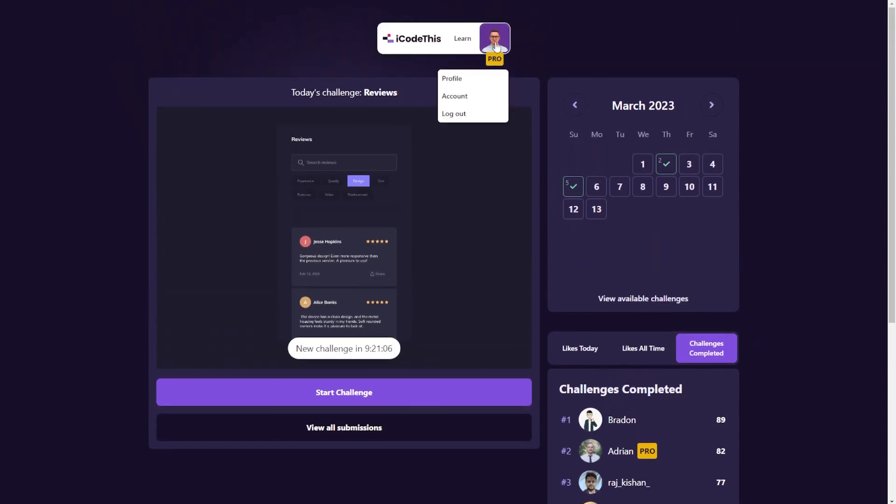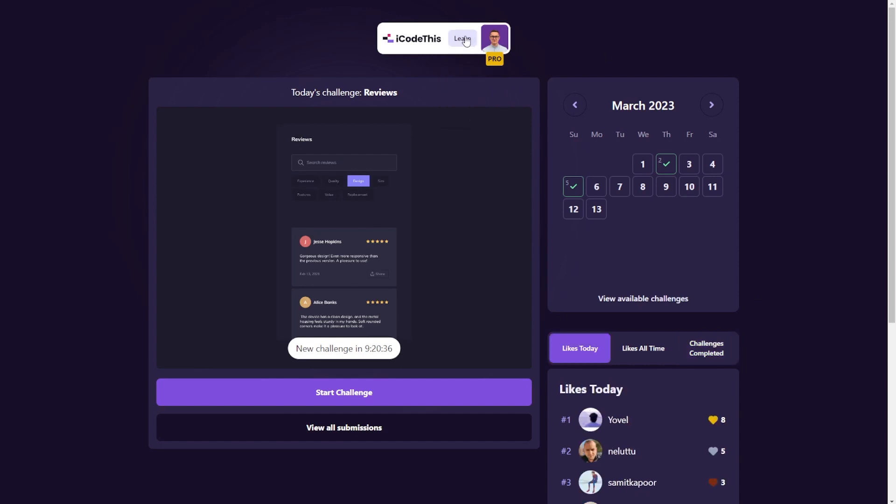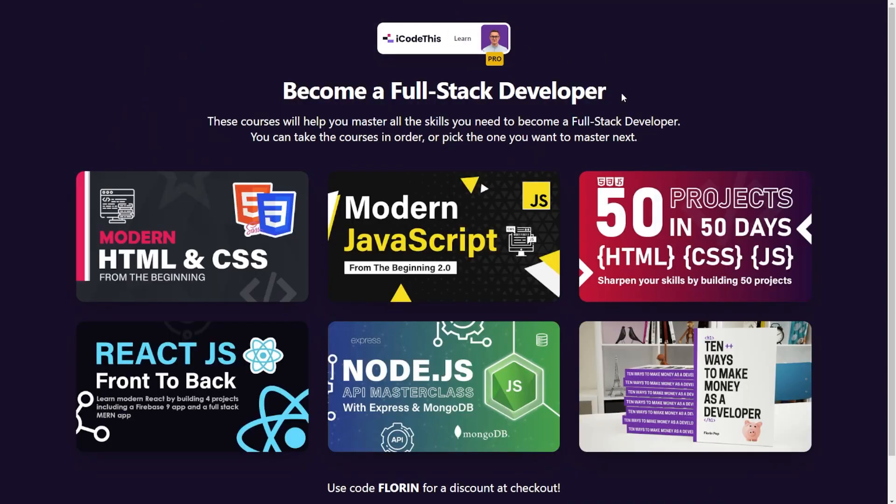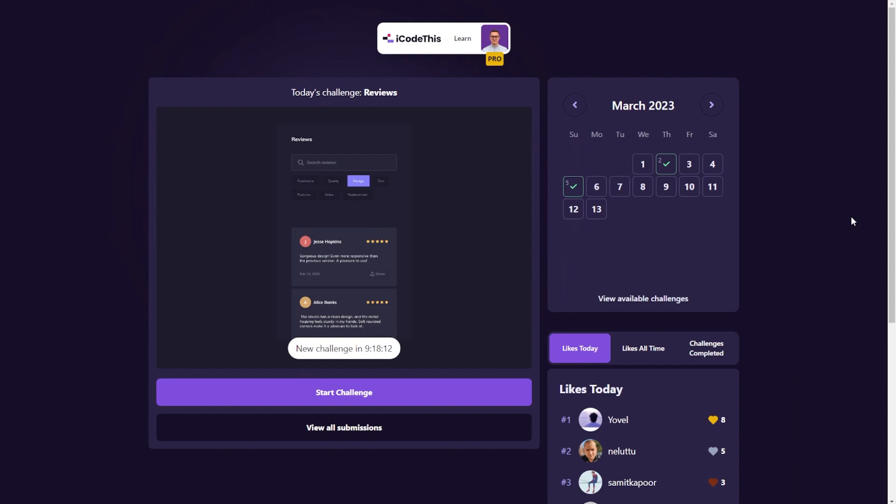There's also the account where you can change your account information. We also have a learn page in case you want to get some courses. You learn a topic more in depth. They're here for you. So yeah, this is iCodeThis. You can join and start building projects and improve your coding skills.